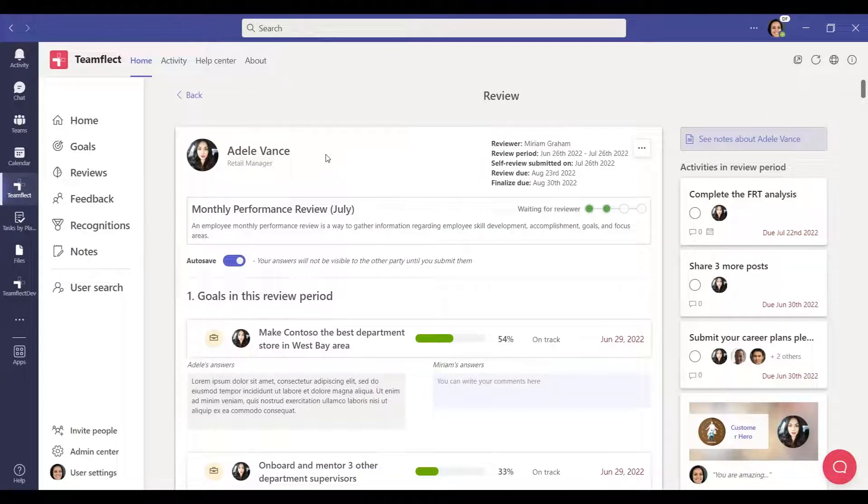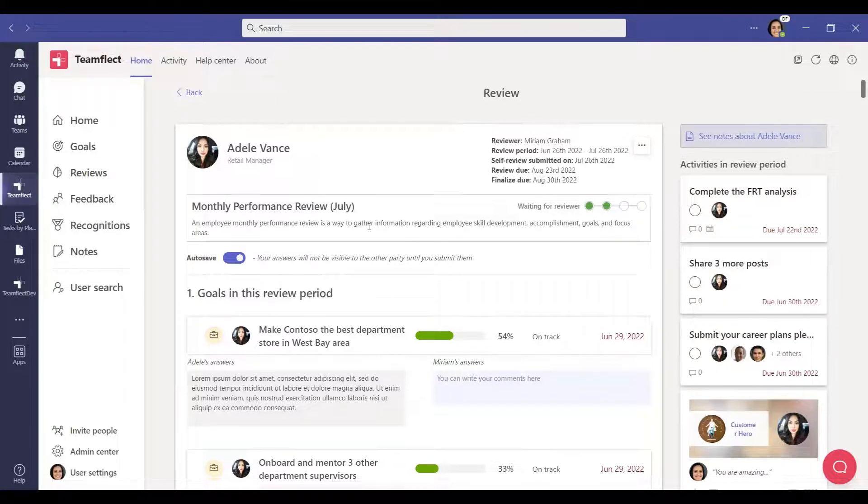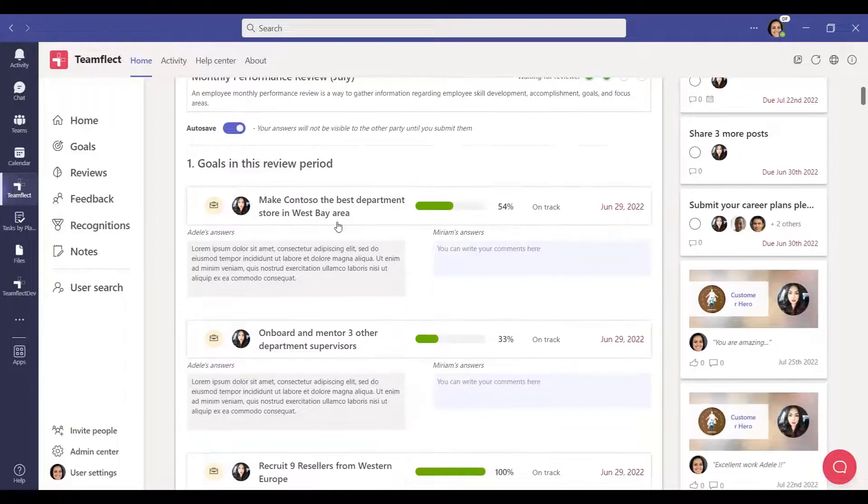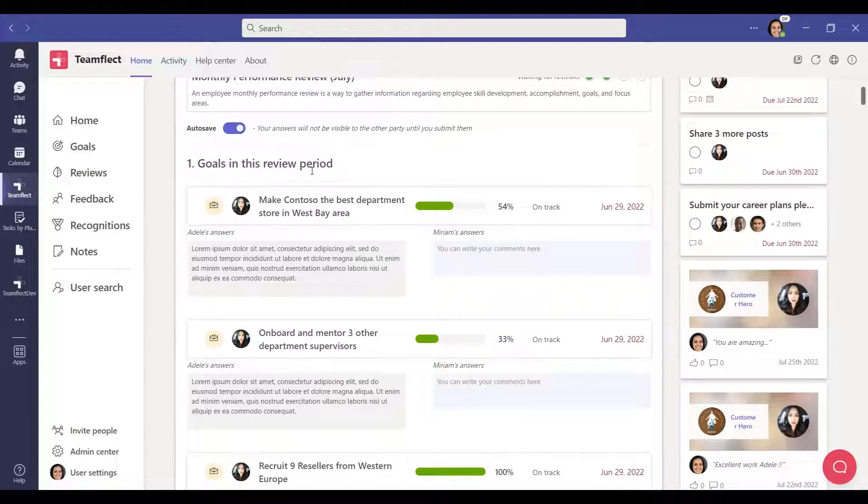When the review is opened, you can find the review's name on the top left and information about the review on the right. Below this section, you can see the question sets in the review. In this field, you can add the goals within the review period to the review question sets.